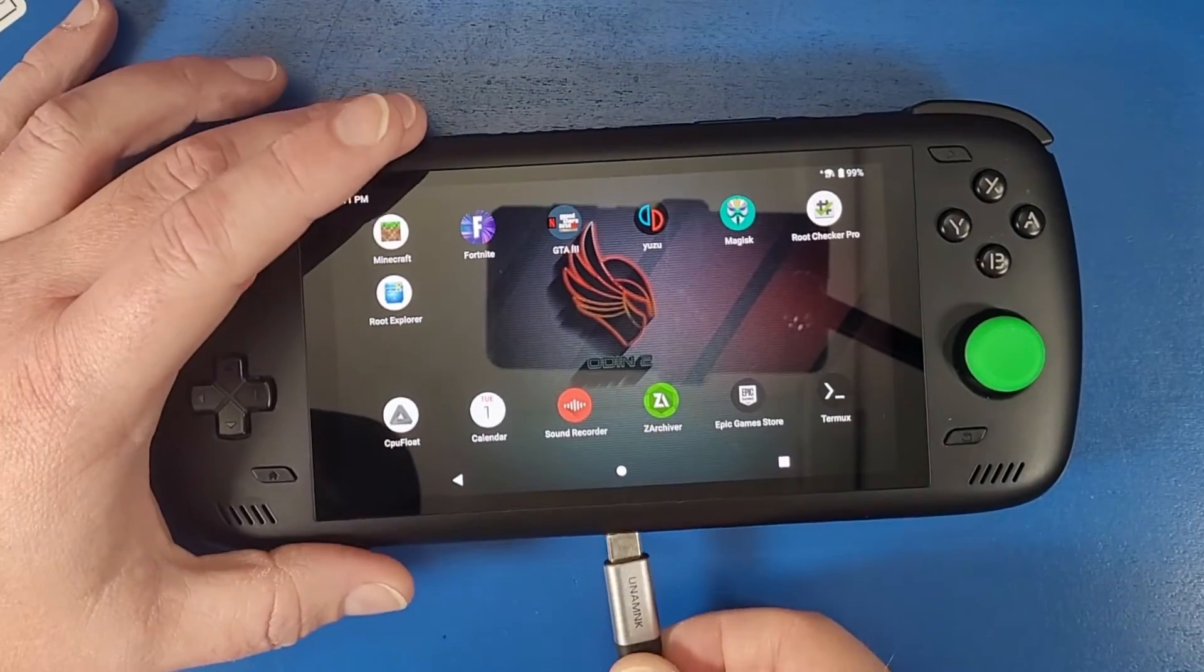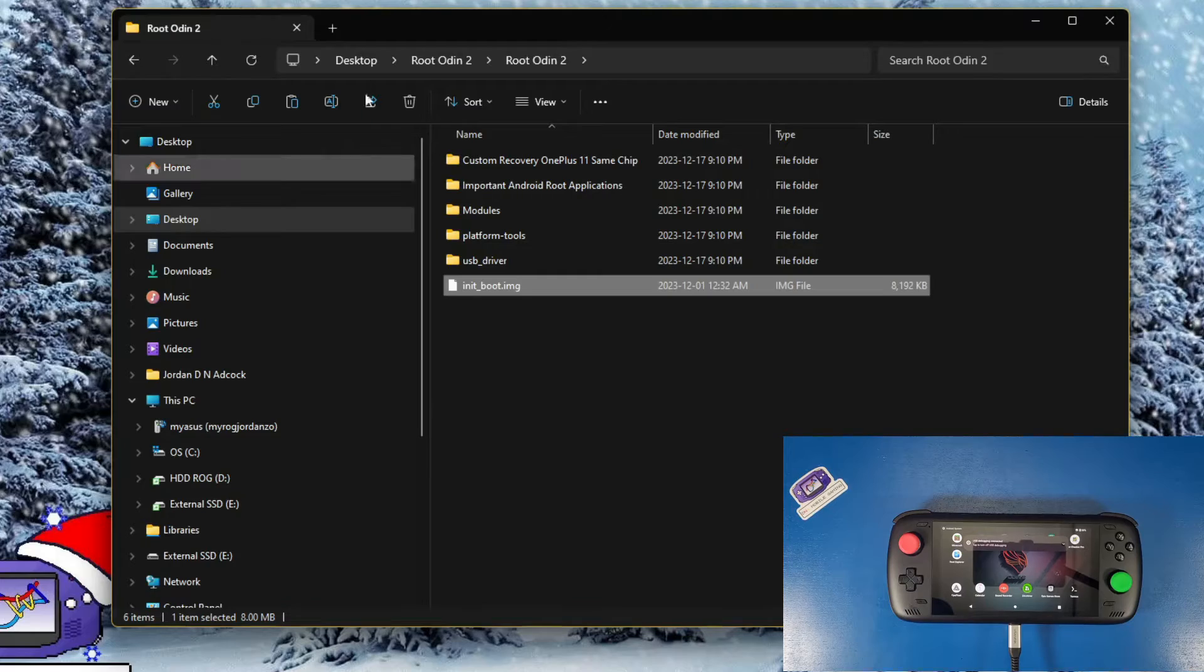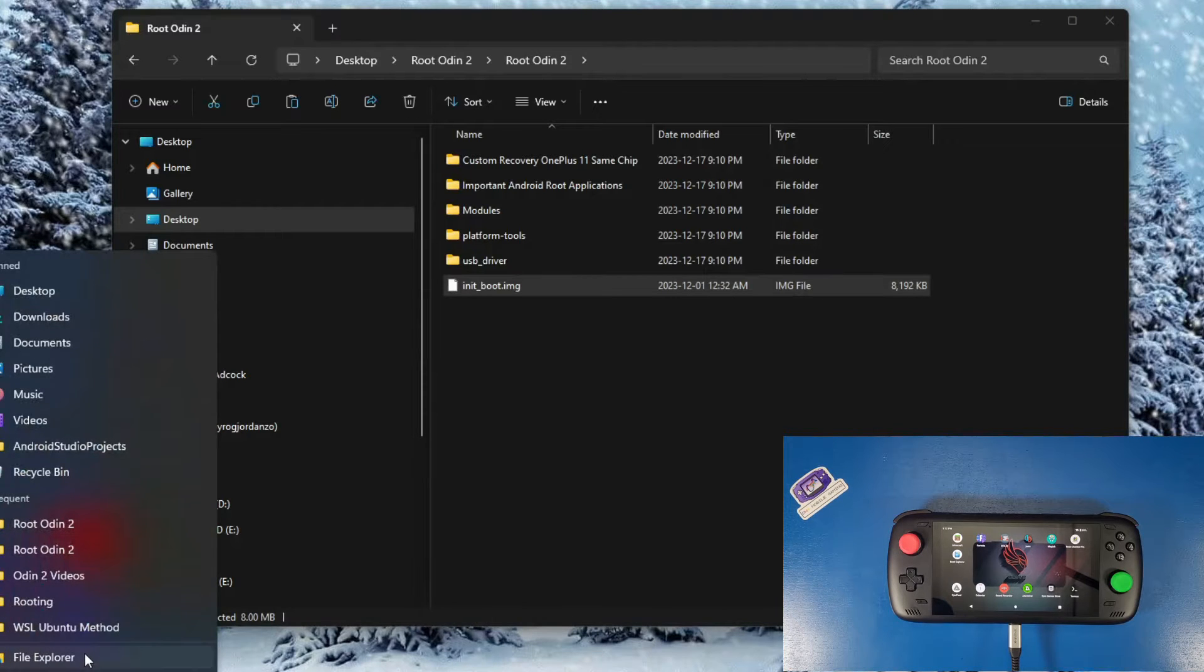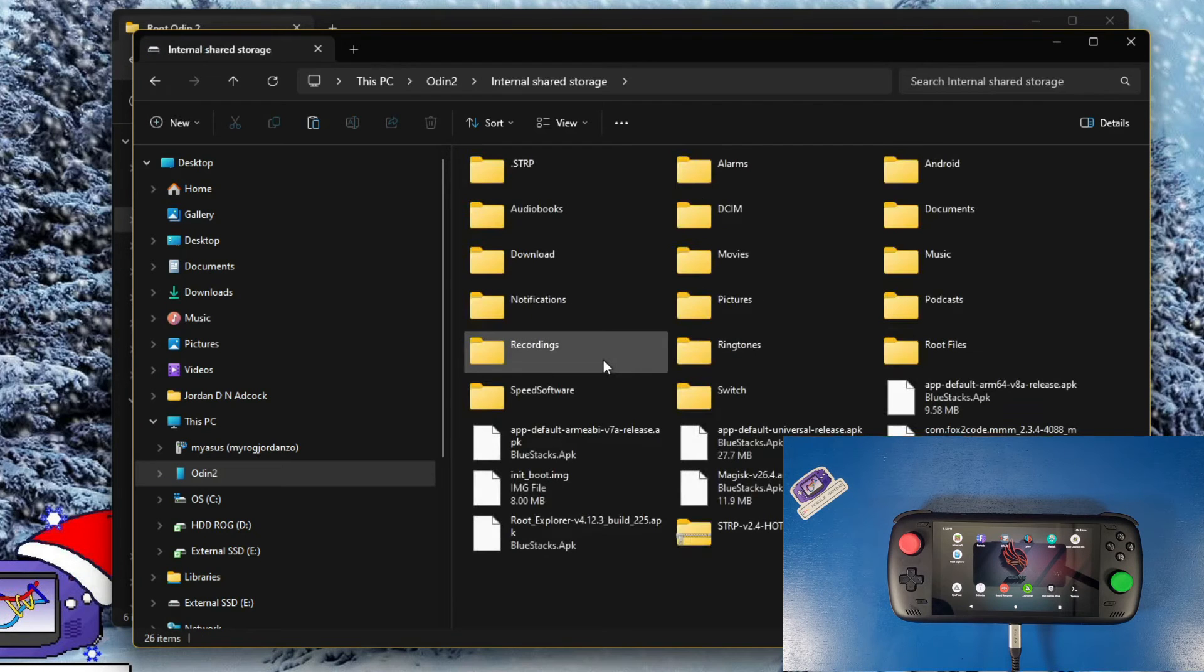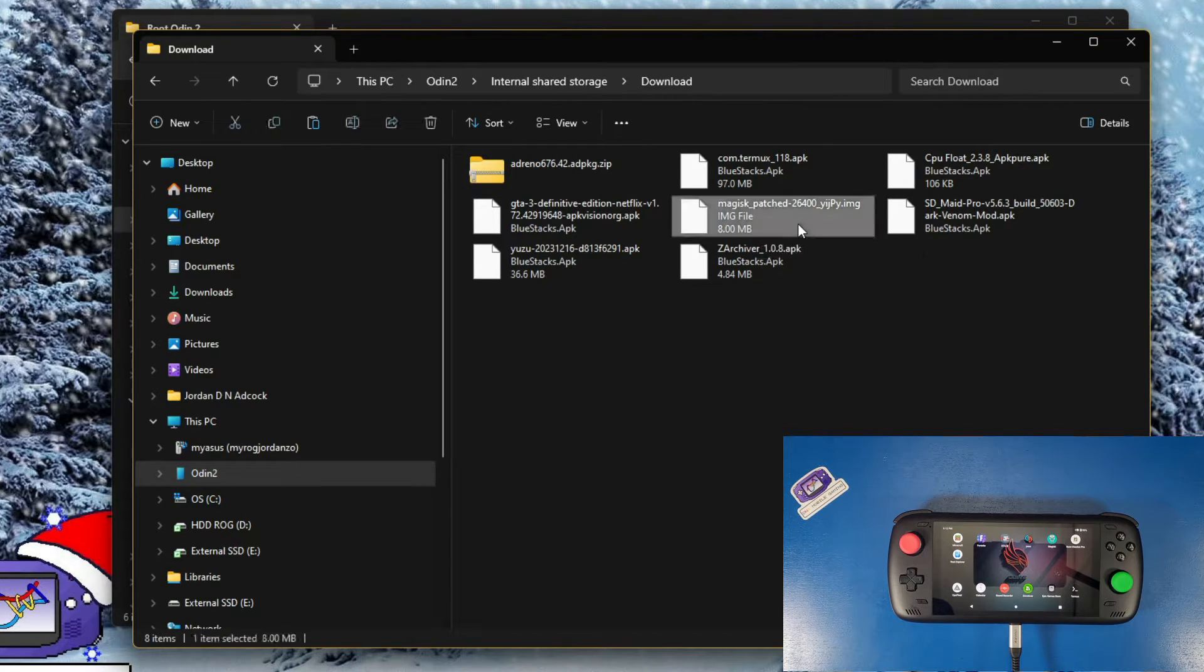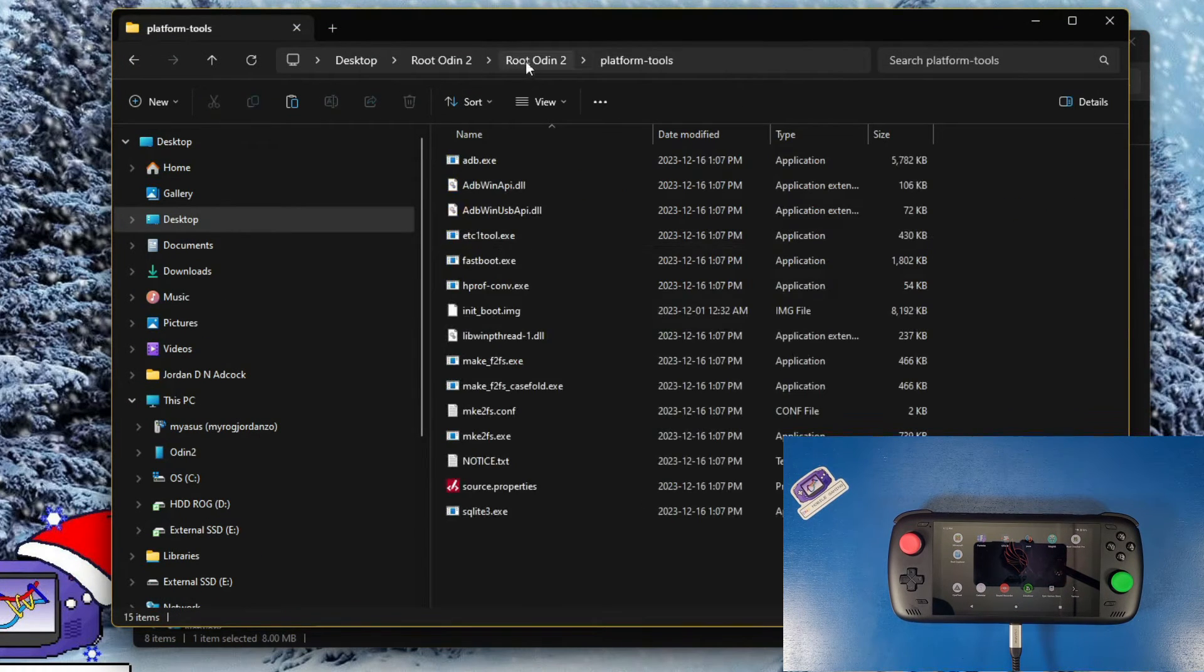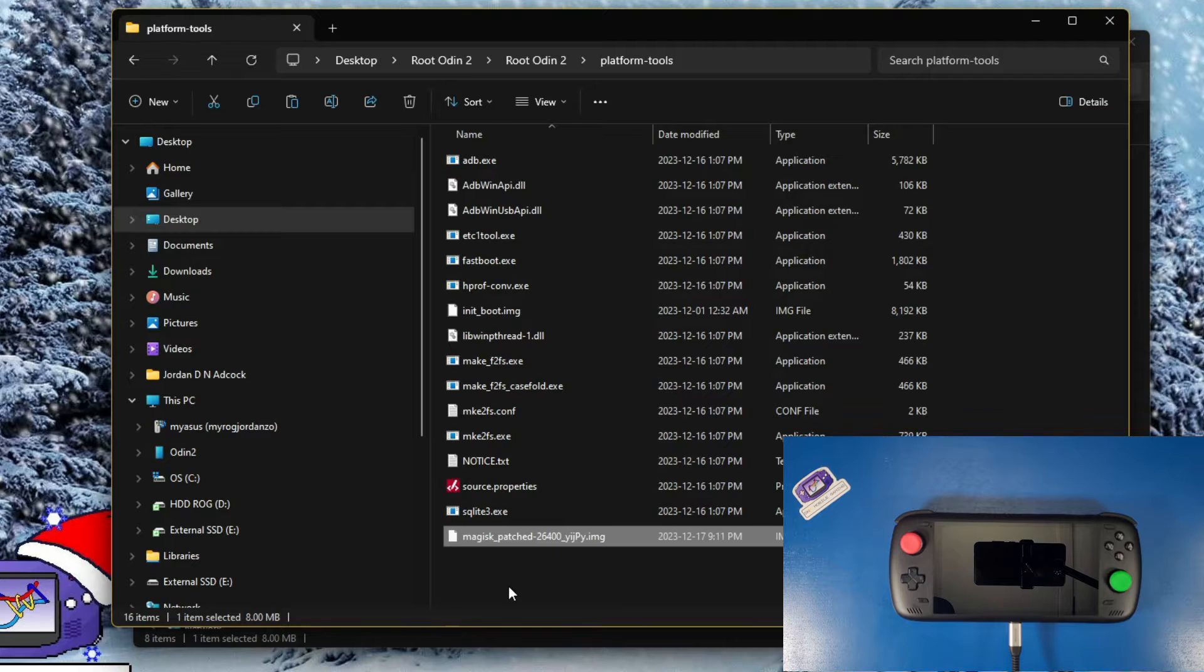Now we're going to plug our device back into our computer. We're going to click file transfer. That is very important. Now back on the computer we're going to right click on our file manager, open it up. Navigate into our odin2, go to internal shared storage, go to your downloads. We're going to look for that file, the magisk patched 26400 file. We're going to copy that inside of our root odin2 folder, inside of our platform tools folder and paste it right there.